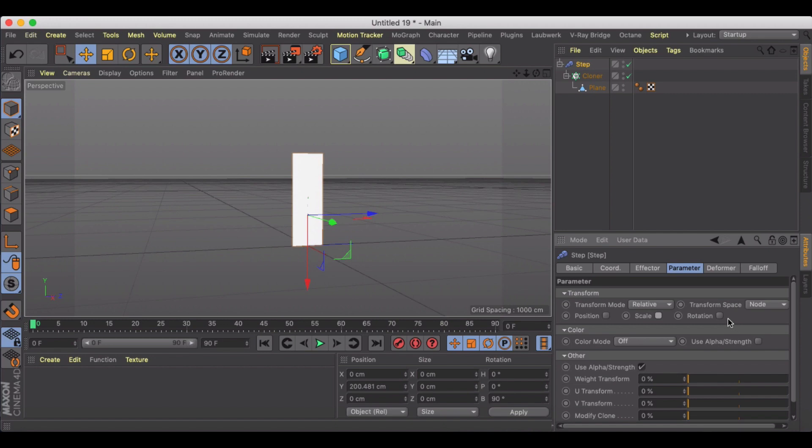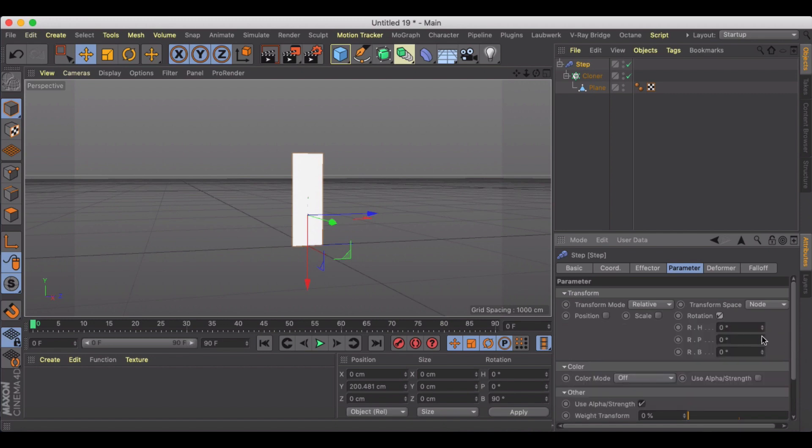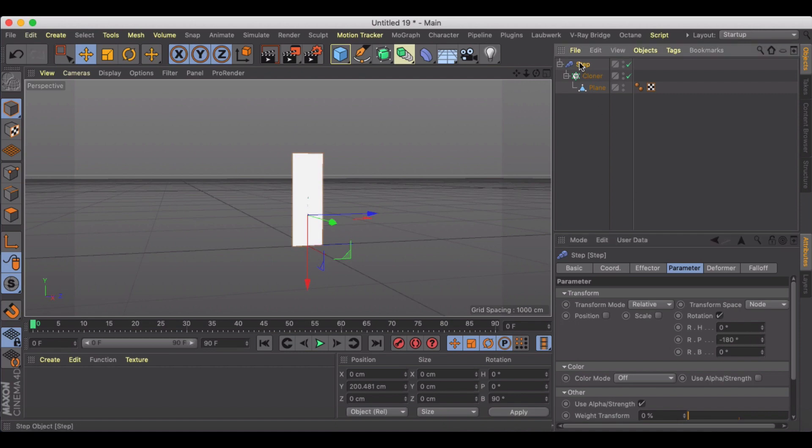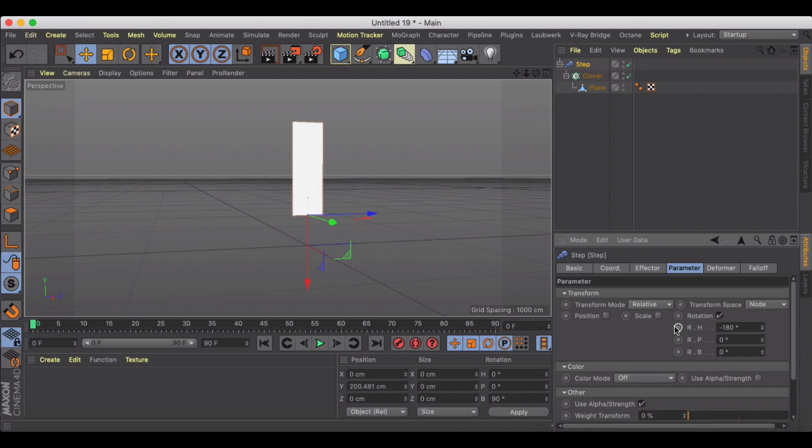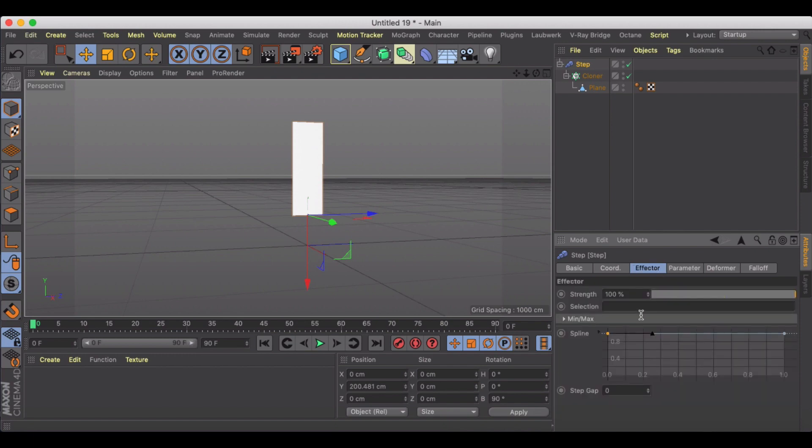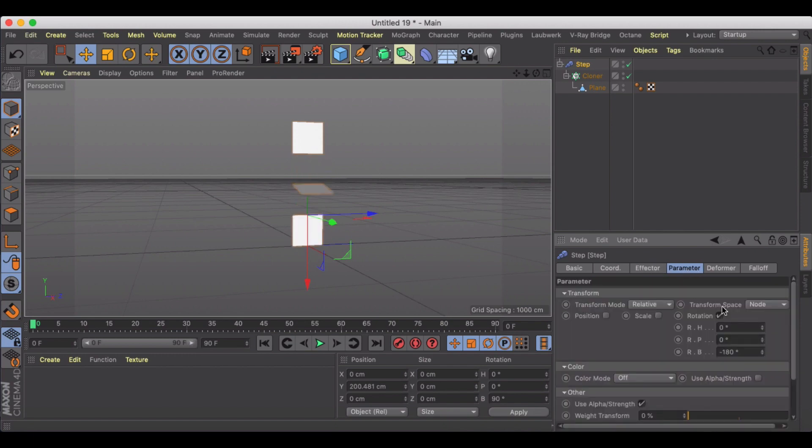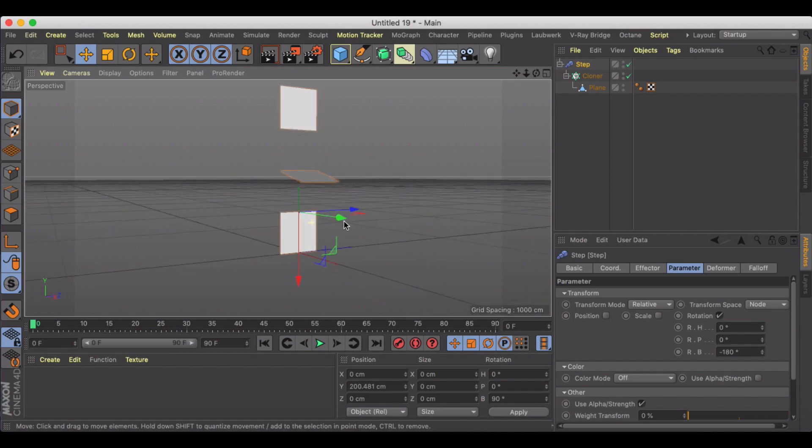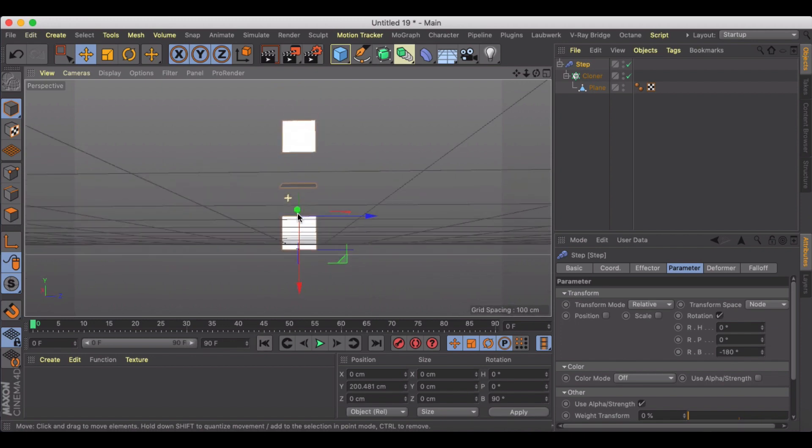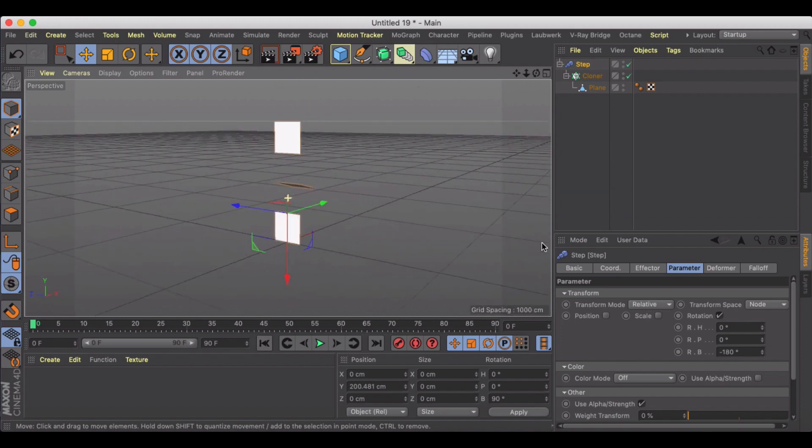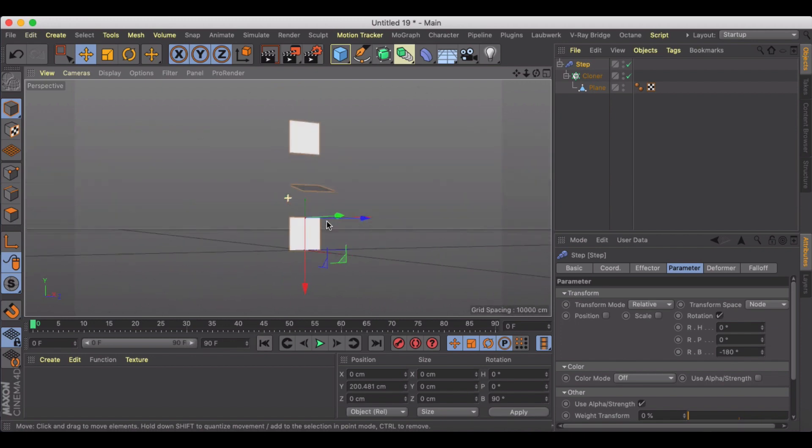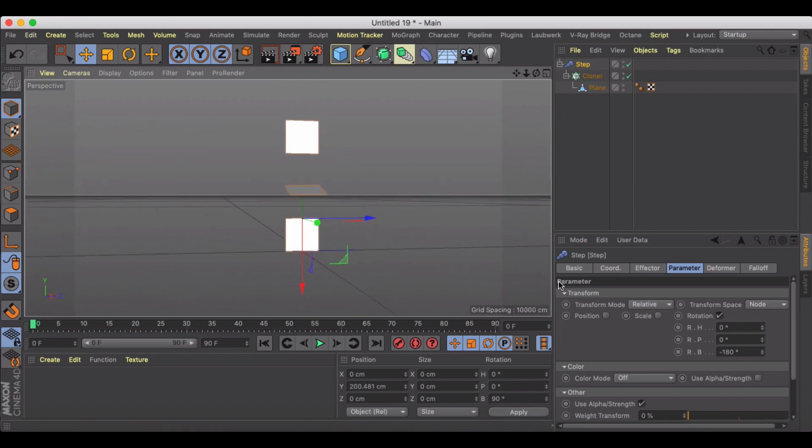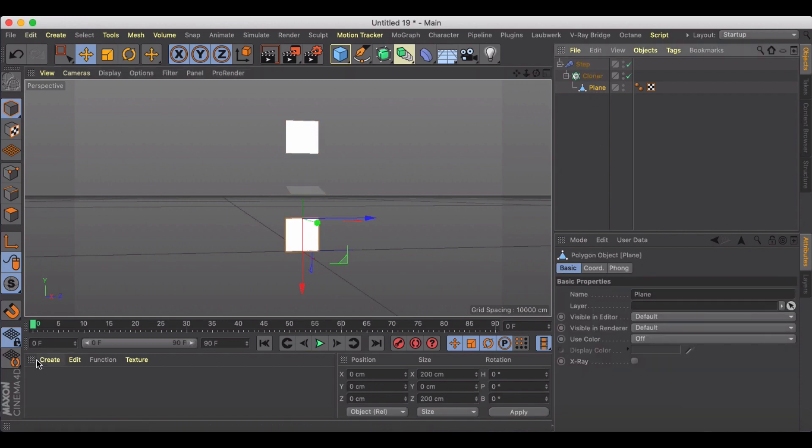We are going to go to parameters and play with rotation. Under rotation, we're going to do minus 180. Actually, maybe I do need my effector on there. There we go. Sorry, I did need my effector on.